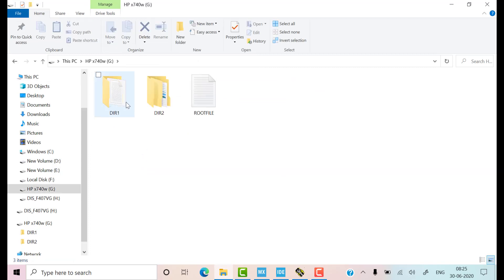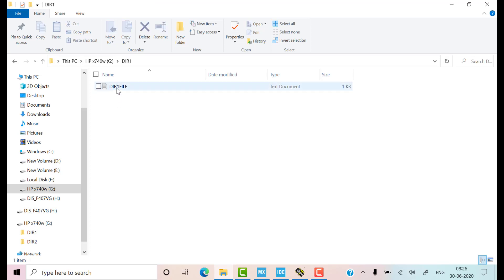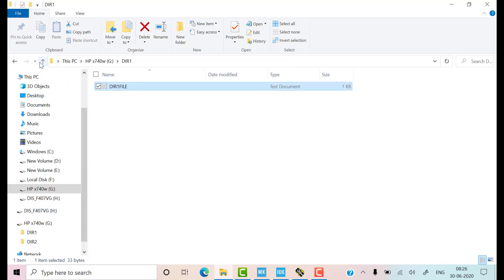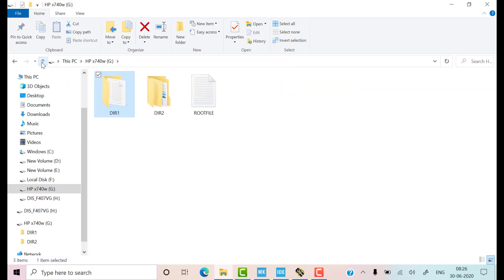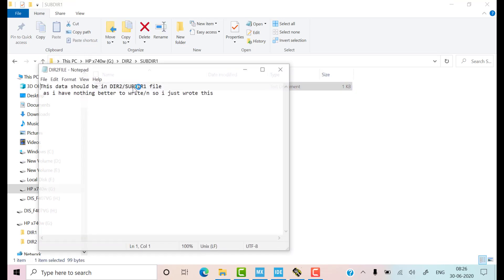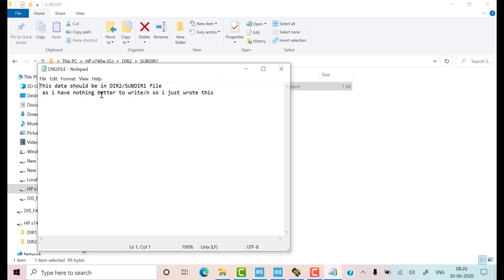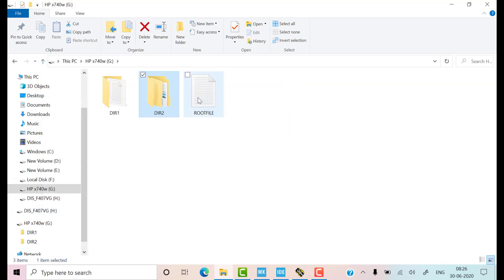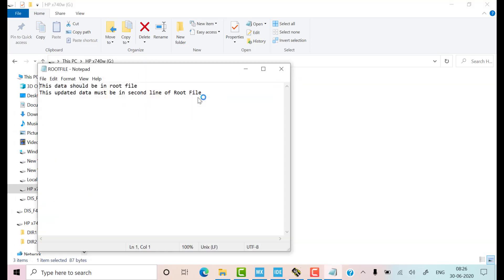So we have two directories and a root file, just like we created. Data is also in the correct position. Subdirectories present inside the directory too. It also have exactly the same text that we wrote in it. Root file have both the initial data and the updated data also.